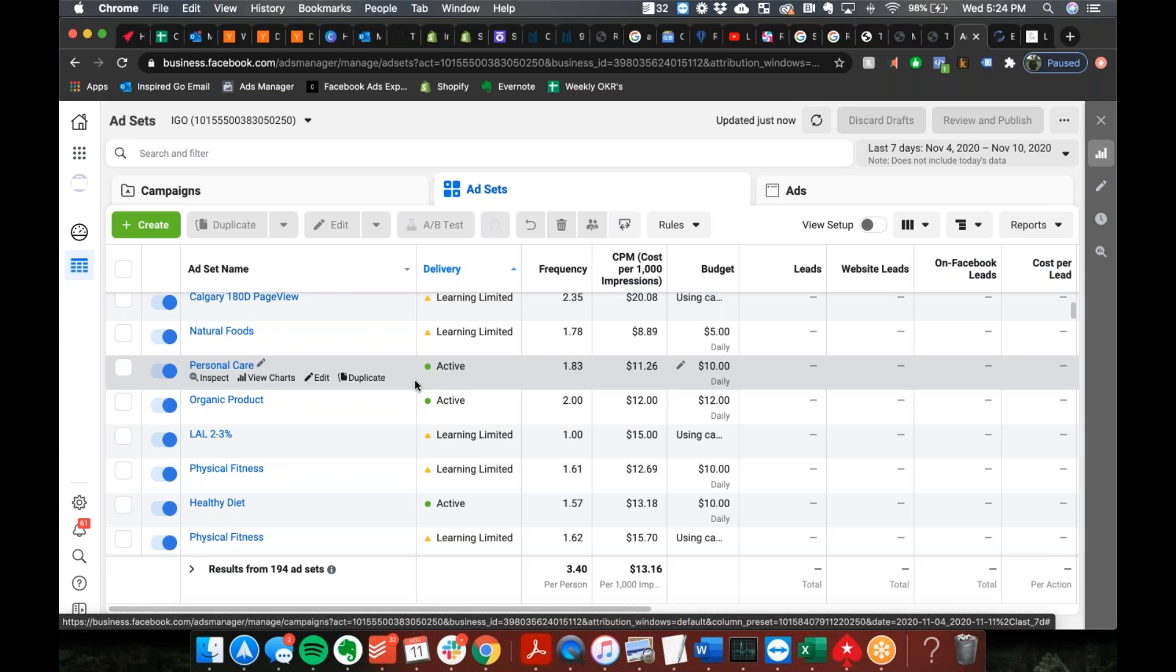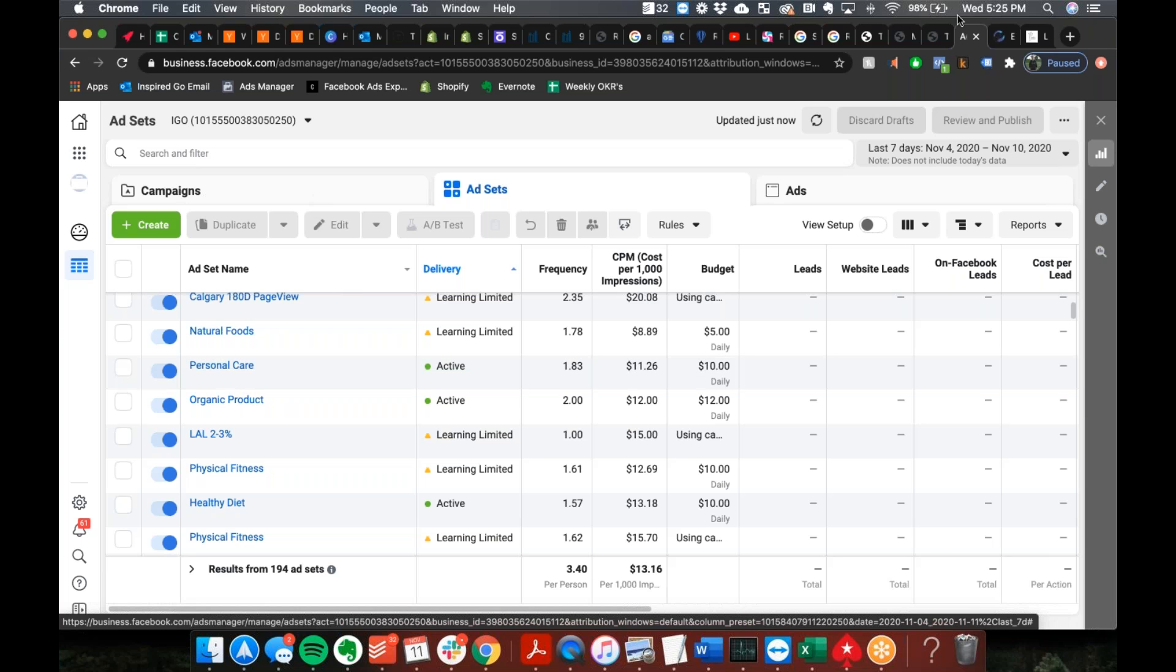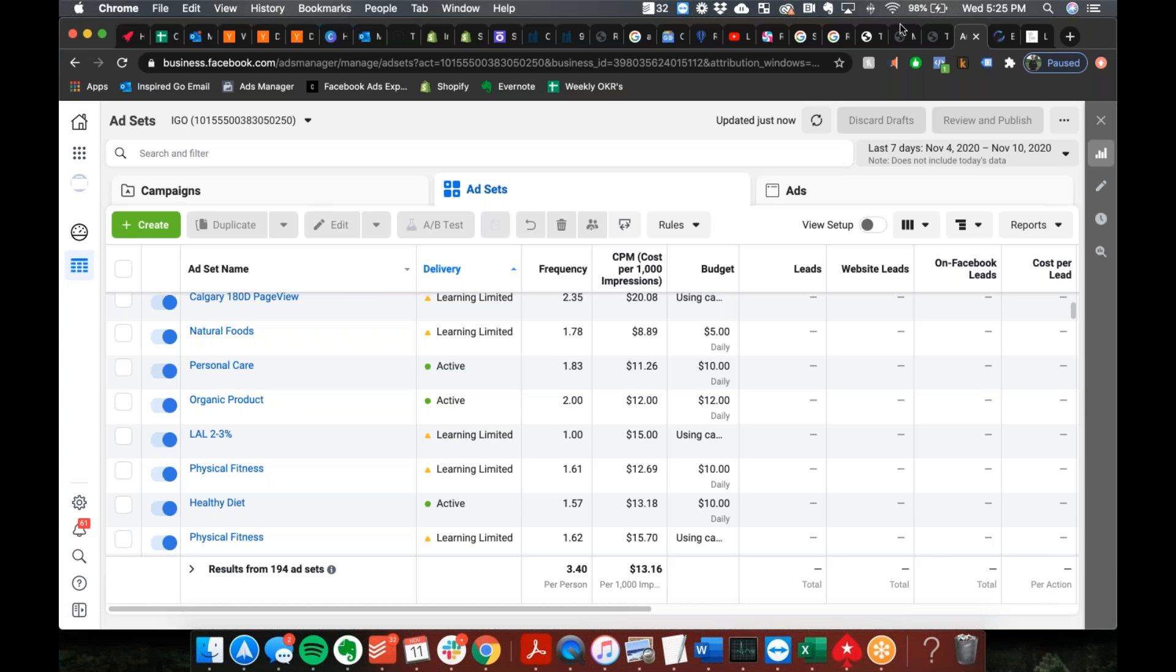Yeah, because it's on a rolling seven. Most people don't understand that concept, but it essentially means as long as you have 50 purchases always in your last seven, you can launch as many new ads in there as possible without having to worry about learning.